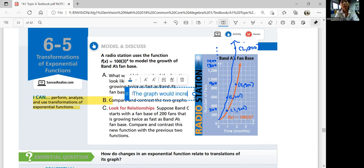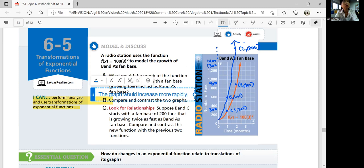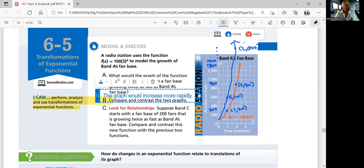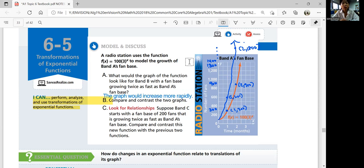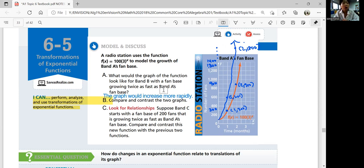The graph of band B would increase more rapidly. Comparing and contrasting the two graphs: both graphs have a y-intercept of 100 — they start from 100. Both have an asymptote of y equals 0, since the number of fans won't be zero — it's a growing band. The range is y greater than 0, so all the number of fans would be positive. But band B's graph is steeper than band A's graph.